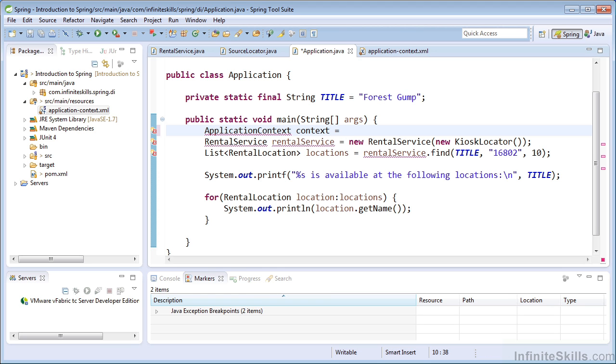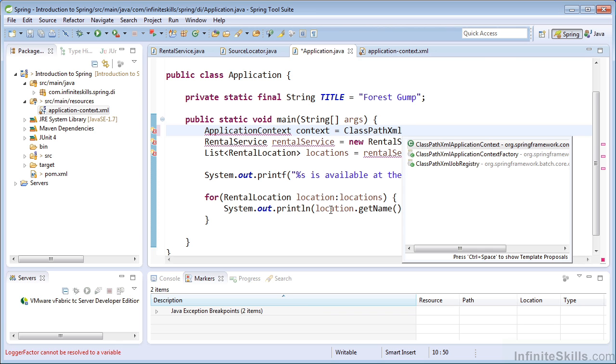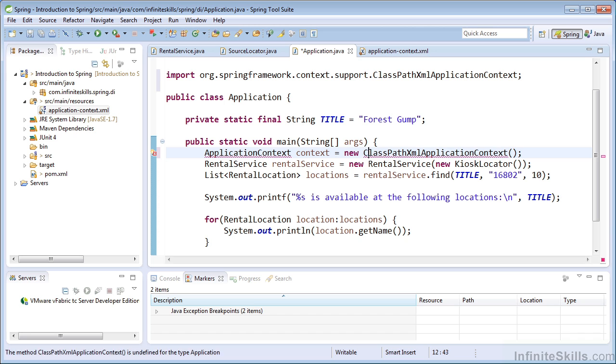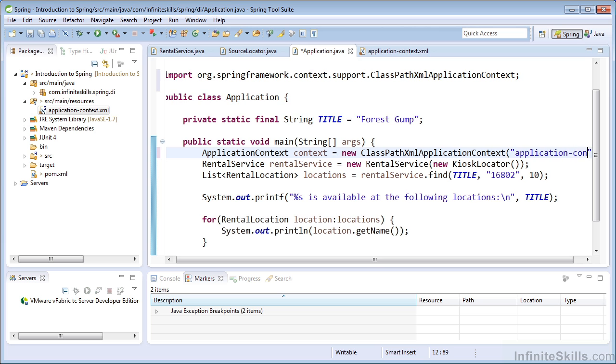Since it's an interface, we will need to use an implementation of that interface. Now I'm going to use a ClassPathXmlApplicationContext. This is an implementation that will read an XML file, such as the one we have created. So all I need to do is specify the name of our XML file.